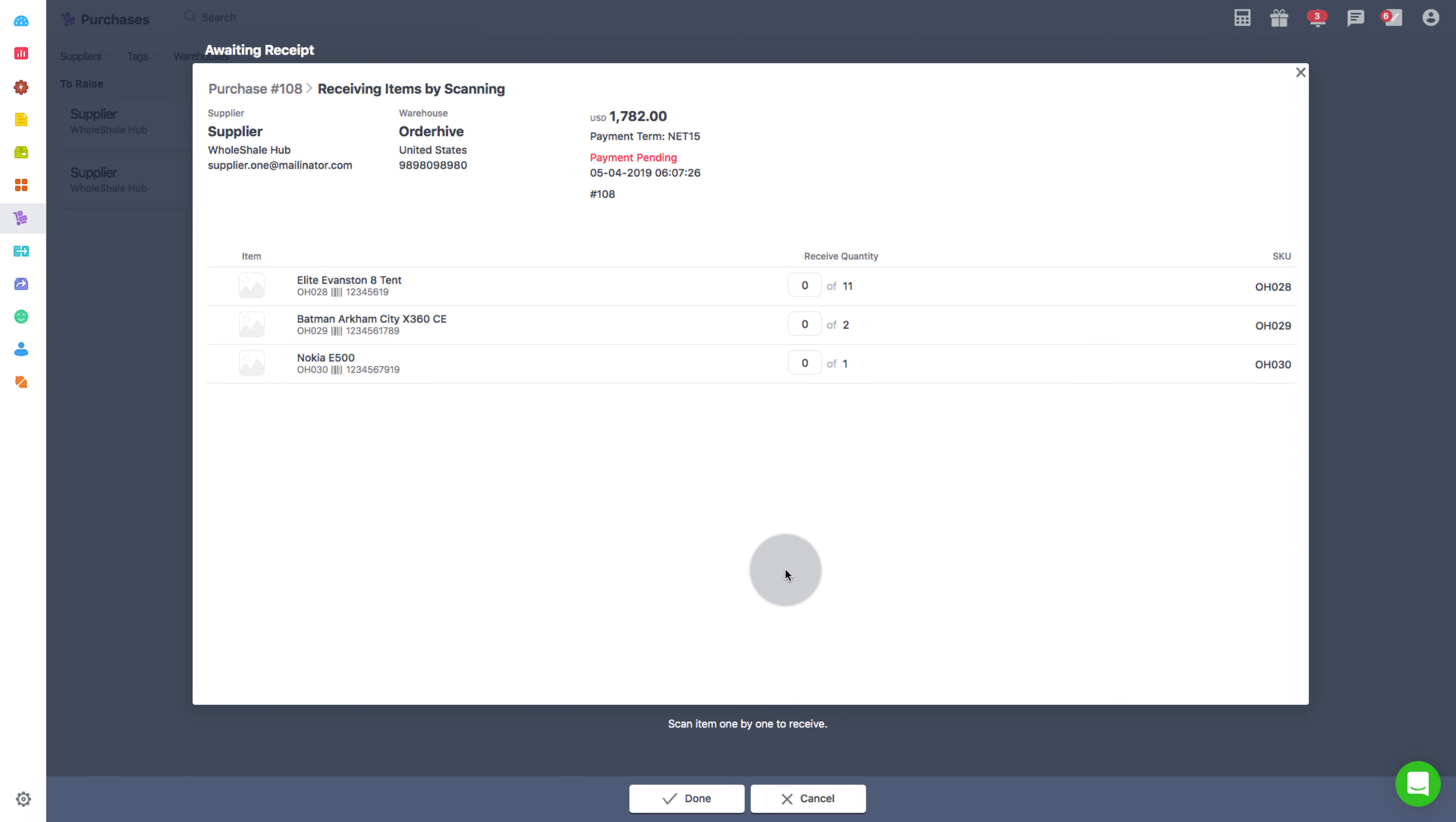Clicking on Receive by Scanning will allow you to receive a number of products as many times as it is scanned. If 5 of 11 products are to be received, then scan the products 5 times.